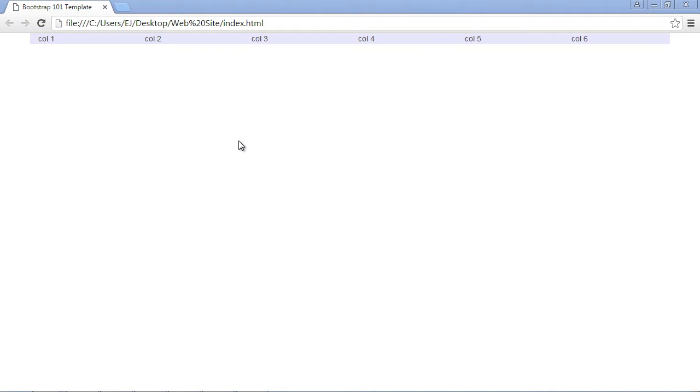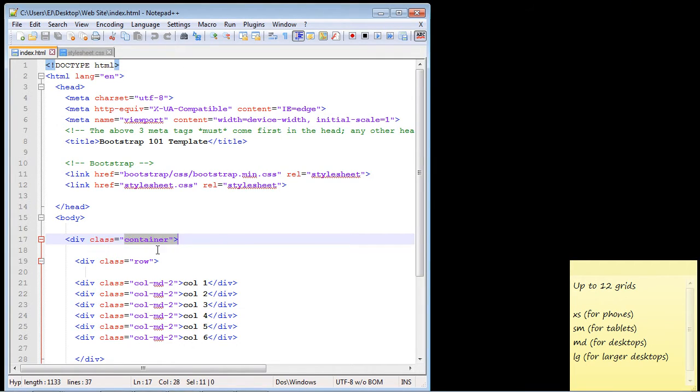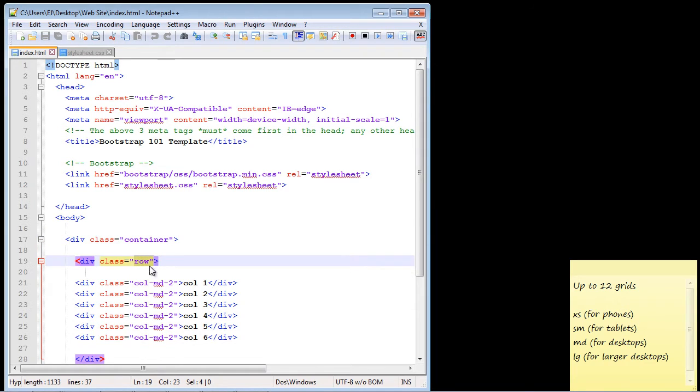We're going to pick up right where we left off in the last video. In the last video we set up our grid and you can see we added all of our columns. We added six columns. Now what we've been doing so far is using Bootstrap's classes. We use the container class and then inside that we put the row class and we use the column class to create our columns.